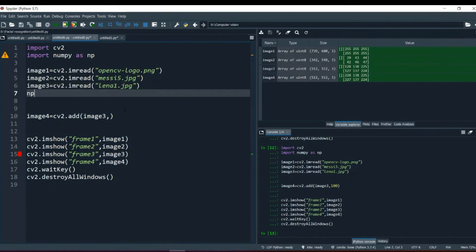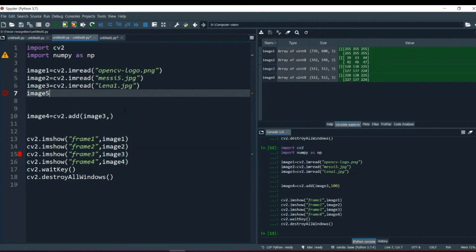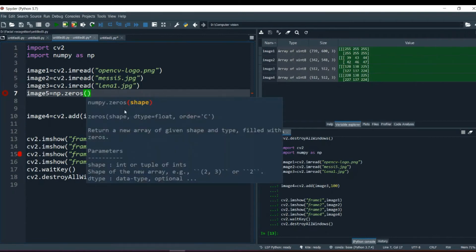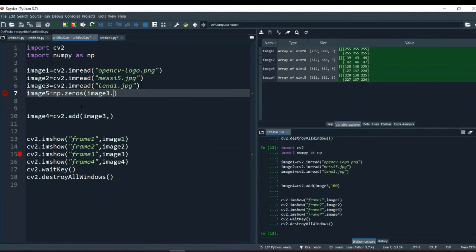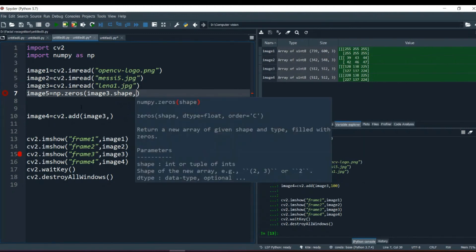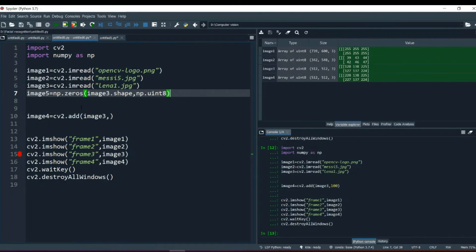To create an empty image, there is np.zeros method over there. Let's say image 5 is equal to np.zeros. And we're gonna create this image with a shape, size of image 3. So I'm gonna write it image 3.shape, comma, we are going to give it a datatype np.uint8. So we have provided datatype, we have provided shape and one of our images is created but this image will be black, it has all the values of 0.